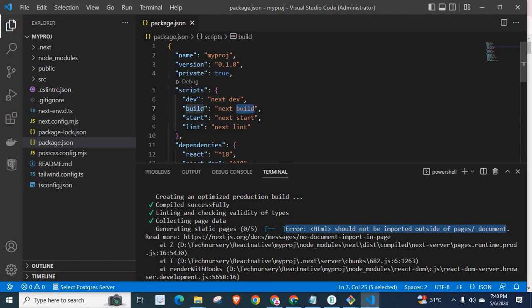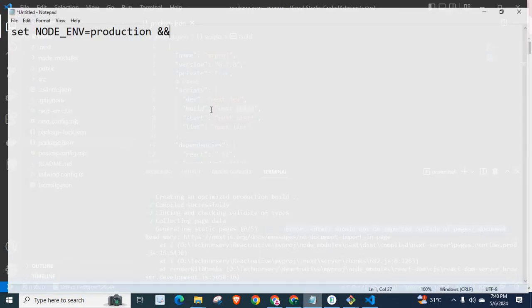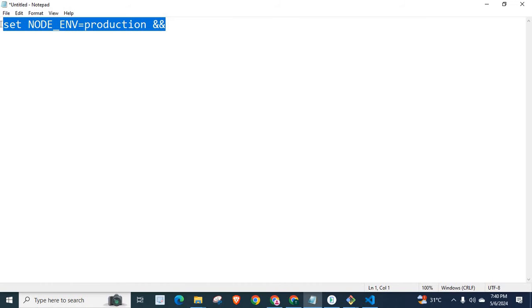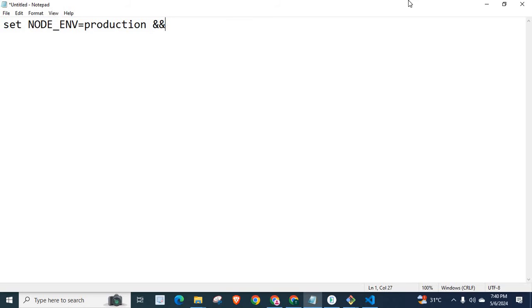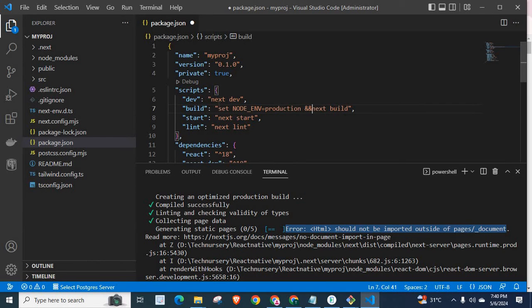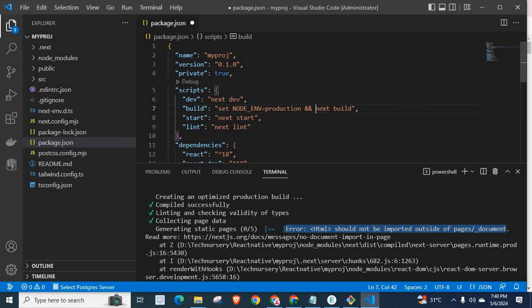If you are using Windows operating system, what you want to do is copy this one: set NODE_ENV equals production, two ampersand symbols, nest builder. Let me save it. Set NODE_ENV equals production, two ampersand symbols, nest builder. Let me save it.